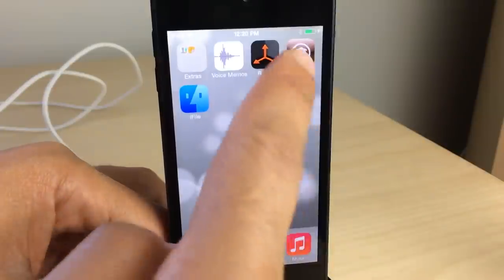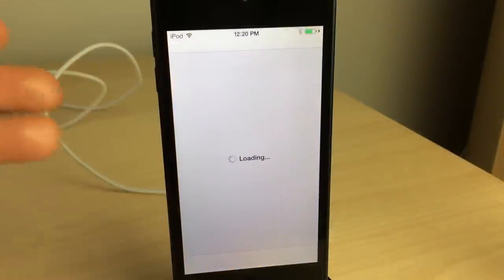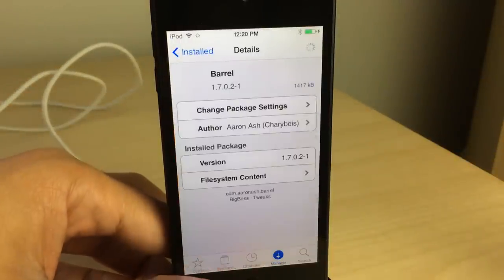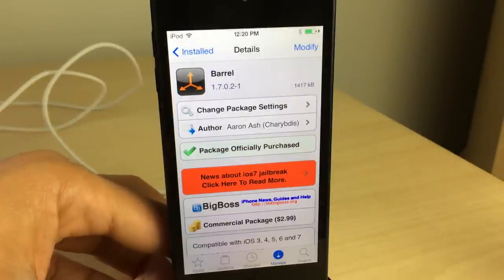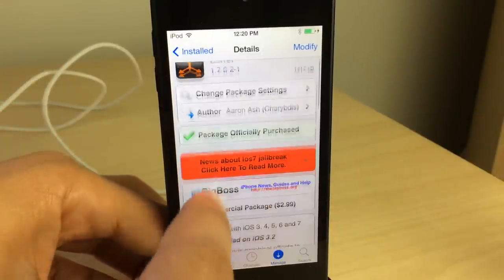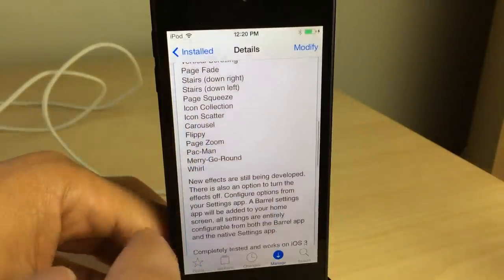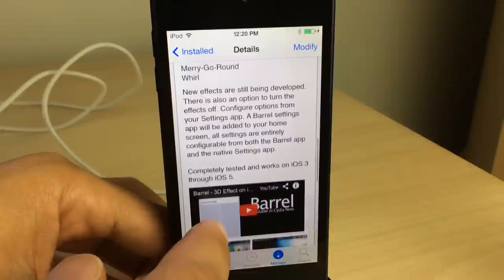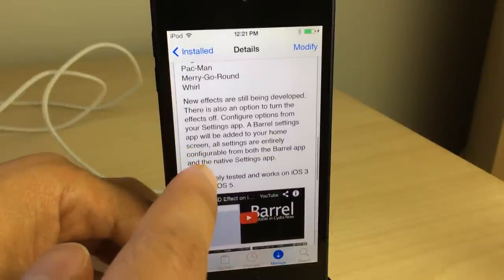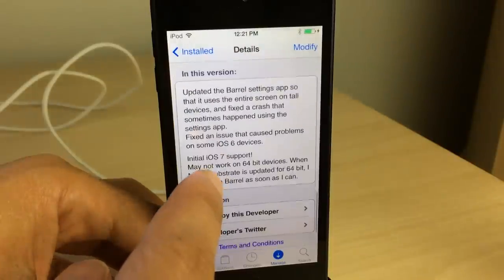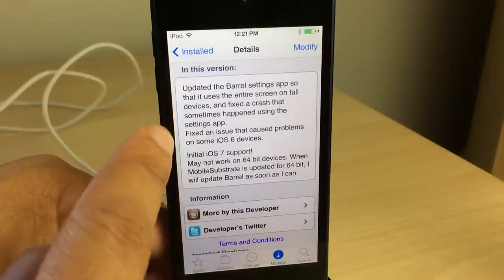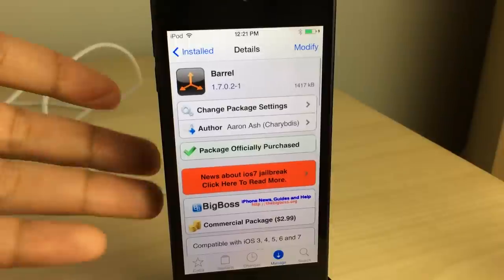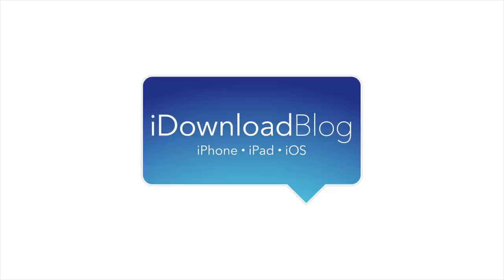So folks, this is Barrel. Like I said, it's a legendary jailbreak tweak from Aaron Ash. You can find it on the BigBoss repo for $2.99. If you jailbreak, this is a must-have tweak — it's the tweak you show all your friends to demonstrate the cool stuff you can do with jailbreaking. It's been updated for iOS 7 and works with the iPhone 5s and 64-bit devices perfectly fine. Try it out and let me know what you think in the comments. This is Jeff with iDownloadBlog.